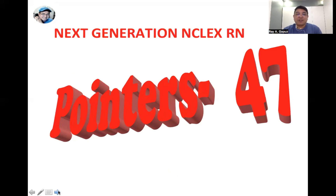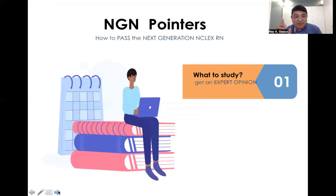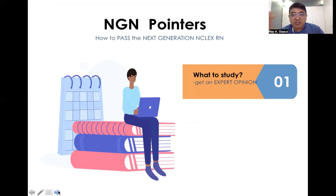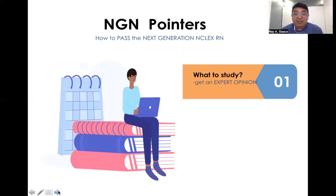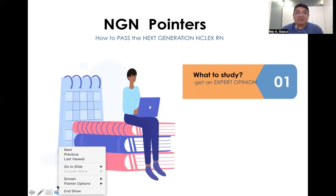Let's move on to Pointers Number 47. The first thing you have to consider when preparing for the Next Generation NCLEX is to ask yourself: what do I need to study? Be sure you're getting that information from people who have been through the process — certified passers of the NCLEX-RN — because there are a lot of false prophets teaching NGN who have yet to pass the NCLEX. How can a blind lead another blind? So be very careful and ask if your mentor is a passer of the NCLEX-RN.